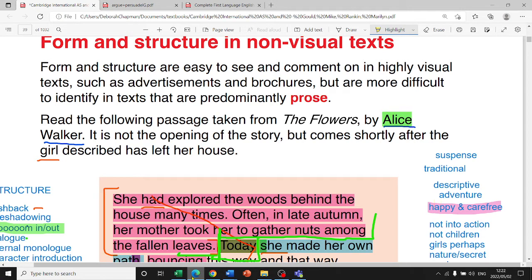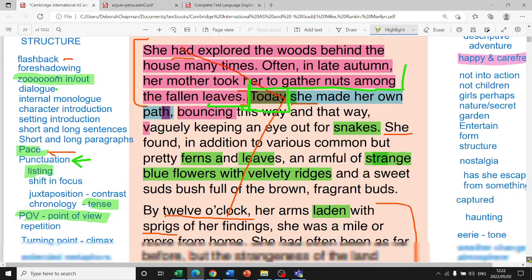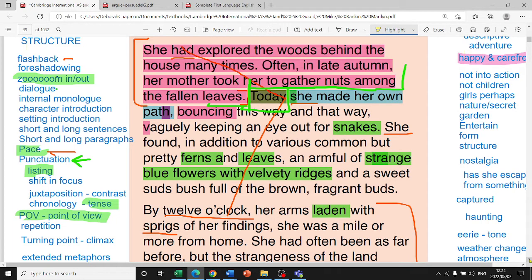A good example is a brochure — think about how different the information in a brochure would be compared to a news article. Those differences help us identify the type of text we're looking at. Structure and form are connected, which is why knowing your key conventions is so vitally important. You need to know the conventions of different text types — narrative texts, articles, letters, interviews — all those texts you studied at GCSE.